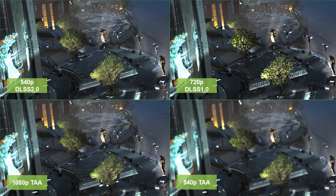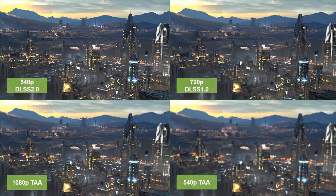Here are some 200% zoomed-in comparisons. DLSS 2.0 is able to reconstruct a more detailed image from only 540p input than DLSS 1.0 from 720p input. DLSS 2.0, even rendering only a quarter of the pixels at 1080p, is able to reconstruct an image that's really close to — if not better than — native 1080p rendering. The DLSS 2.0 result with 540p input looks way better than native 540p rendering with TAA.